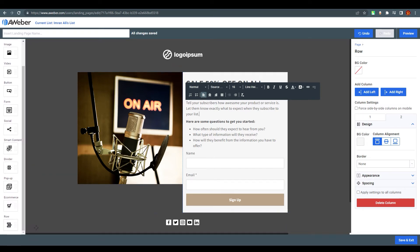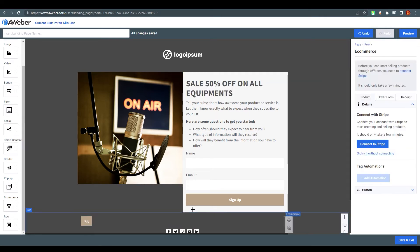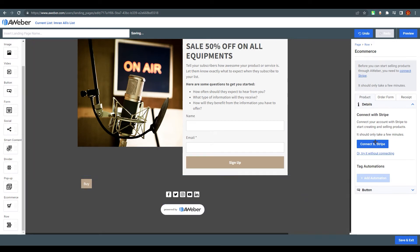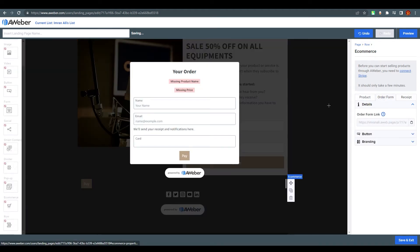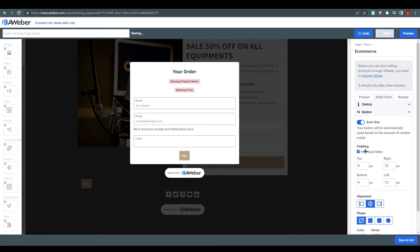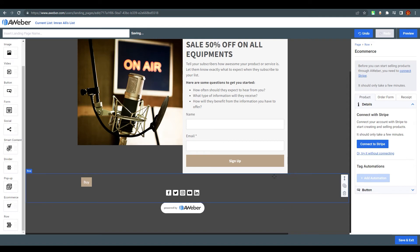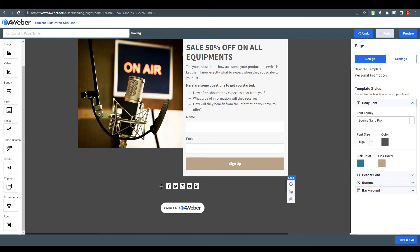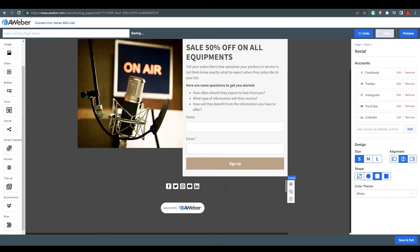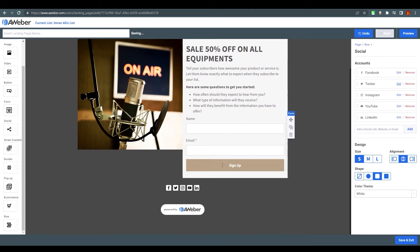If you're doing any e-commerce, you can drag and drop an order form element. On the right side you can connect to Stripe and customize how the order form looks. You can also change buttons - their shape, color, and style. At the bottom of the page there are links for multiple social media platforms. Click on one, for example Twitter, and add your Twitter link on the right side, then click done. When visitors click it, they'll land on your Twitter account.